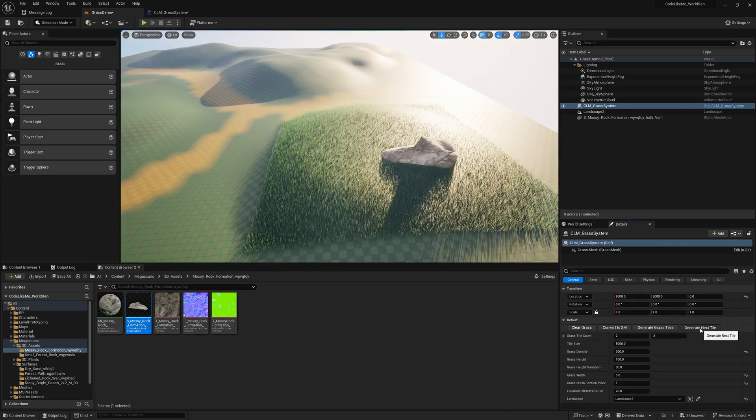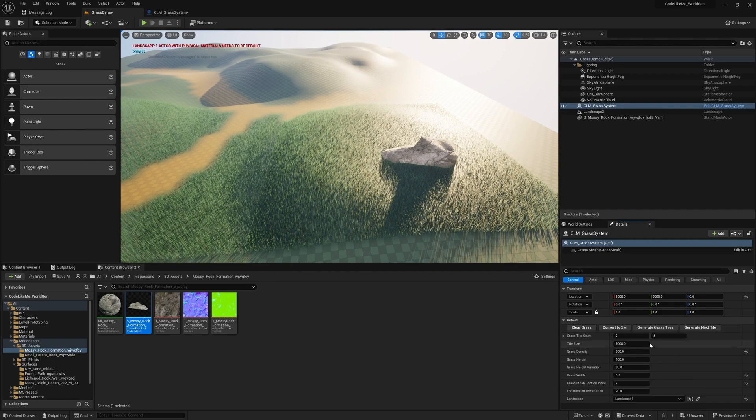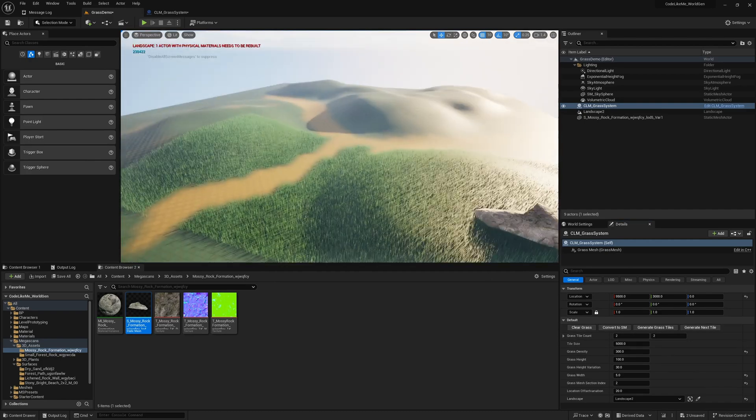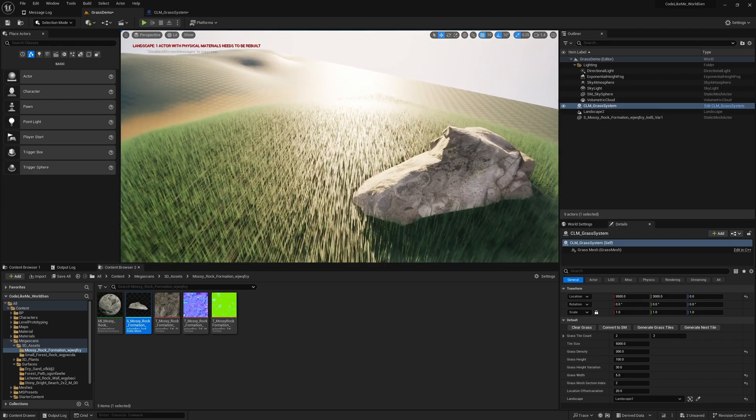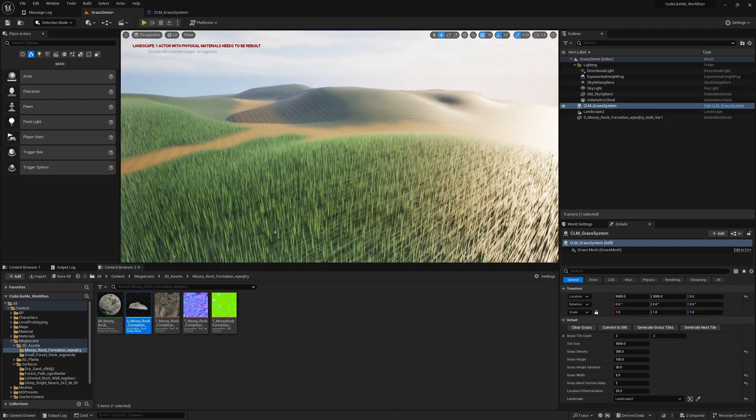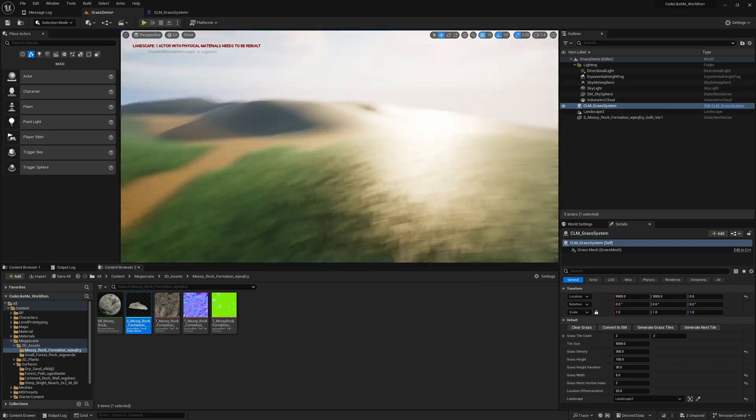Now we can continue the rest of the area as well. After that you can convert this to a static mesh so that everything, all this generated grass, will be baked into a static mesh.